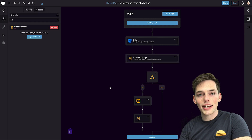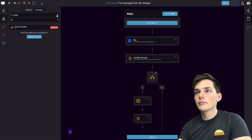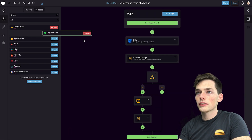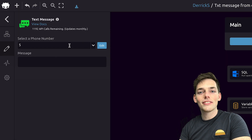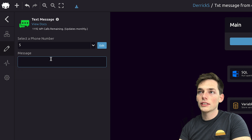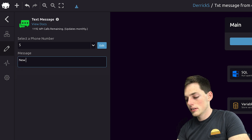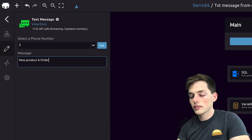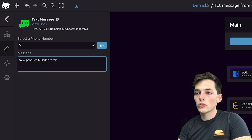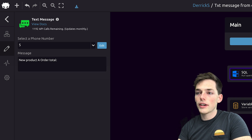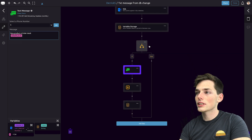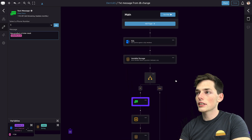Now we just need to create the text message action. We'll go back up to our packages and import text messages, then pull it in here. I've already added a phone number for this tutorial, but the first time that you use this module, you'll have to verify your phone number. Let's create a message: 'New product A order total,' and then let's pull in the total amount, which will just be this value. Of course, if our order quantity doesn't change, we don't want anything to happen, so we won't put anything in the else side of our if statement.